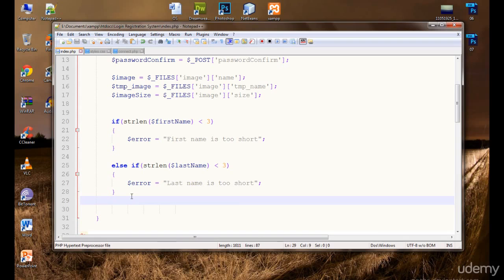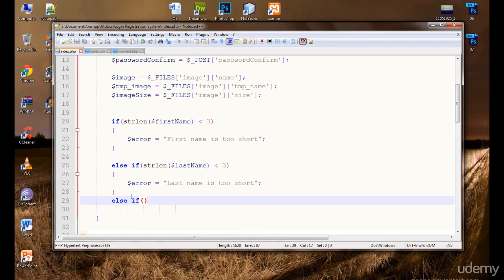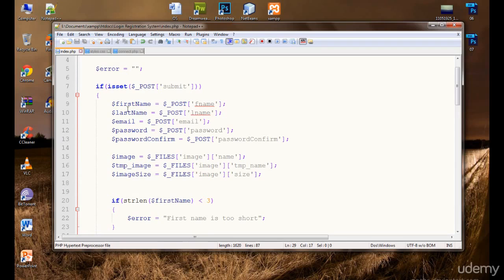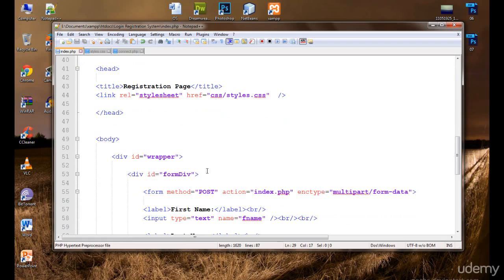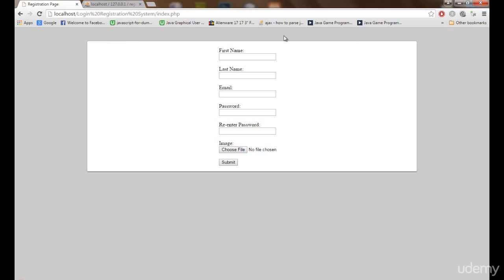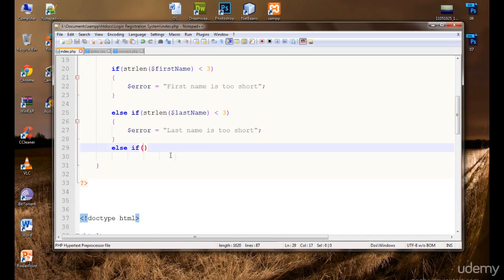We'll do the same for the last name — 'Last name is too short.' Now first name and last name are both validated. We will display the errors above the wrapper, in that space above the form.